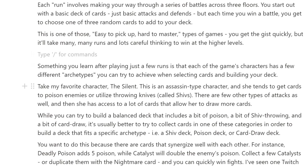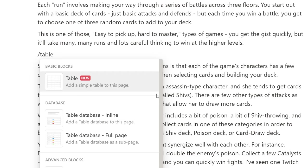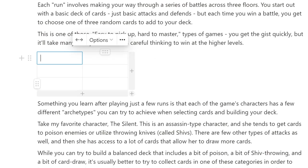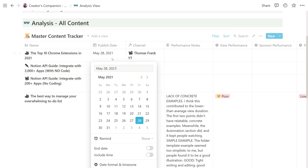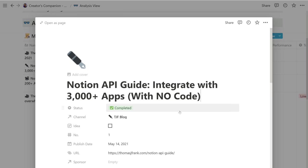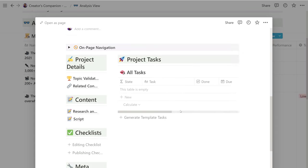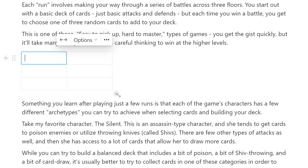Yes, you did indeed read that title correctly. Notion has at long last released a simple table feature. In the past, if you've ever wanted to embed a simple table of data into Notion, you had to use a database block. And while that works well enough in many cases, the database block is completely overkill for really simple data. The new simple table feature completely fixes that problem.